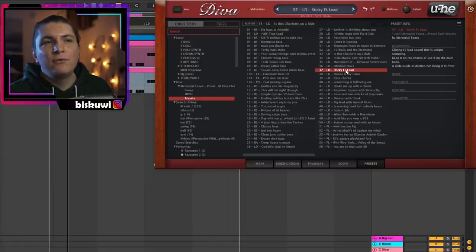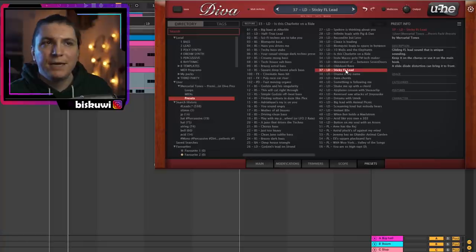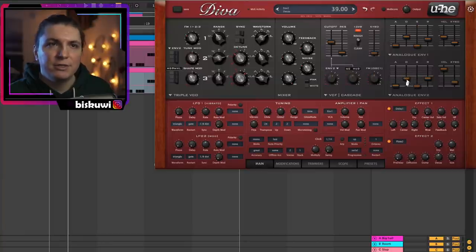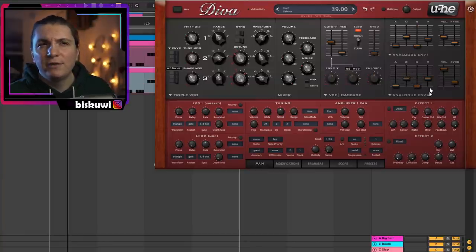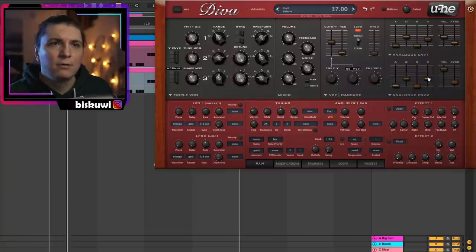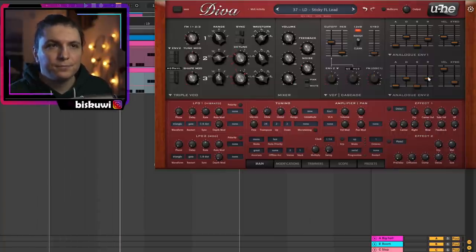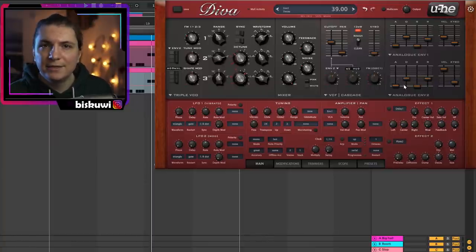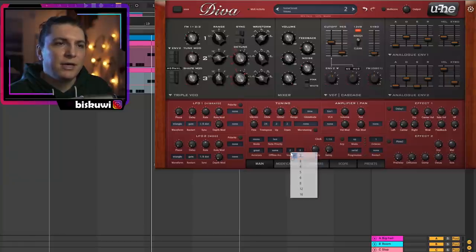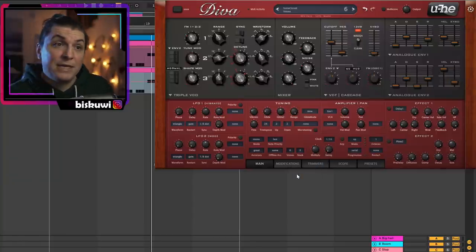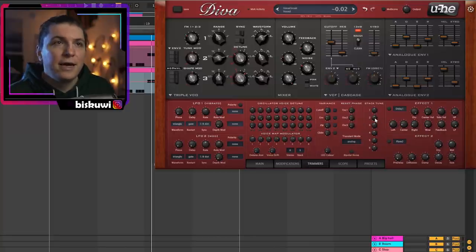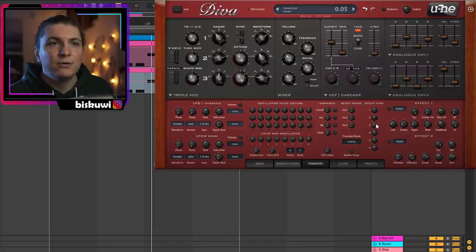I'm looking for a bright and spacey sound — I think 'Sticky Lead' will be fine. Of course we fix the envelope so we have shorter envelopes, and I take off all the effects to hear the original sound. It's good, but it's still not super lush, so I go to the unison section, stack three different voices on top of each other, and tune them up and down.